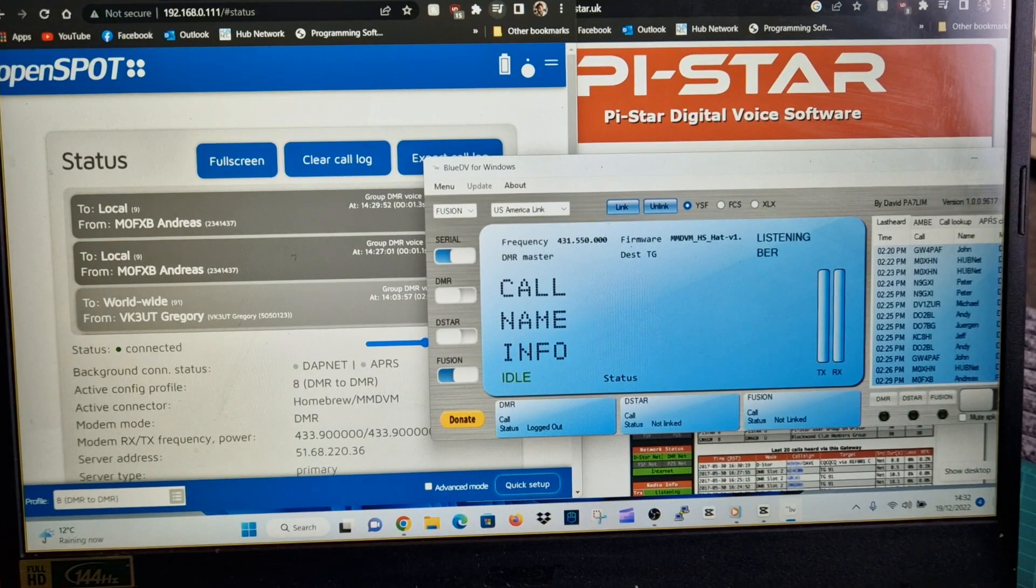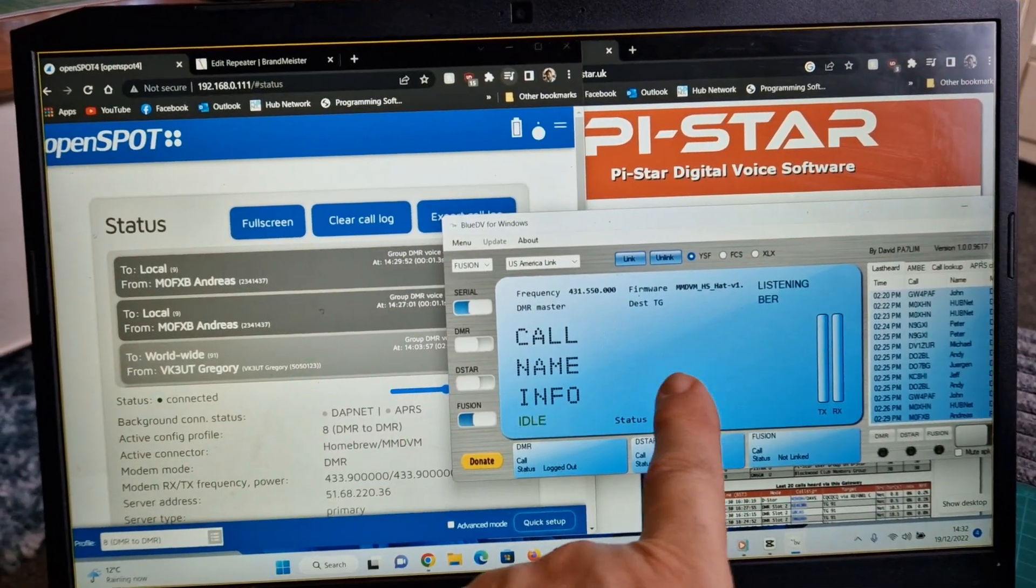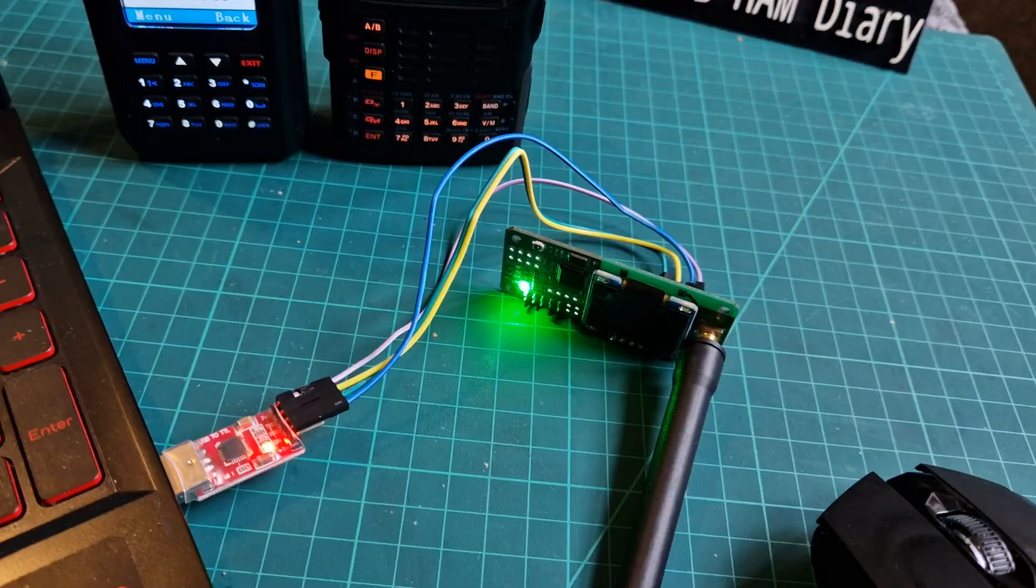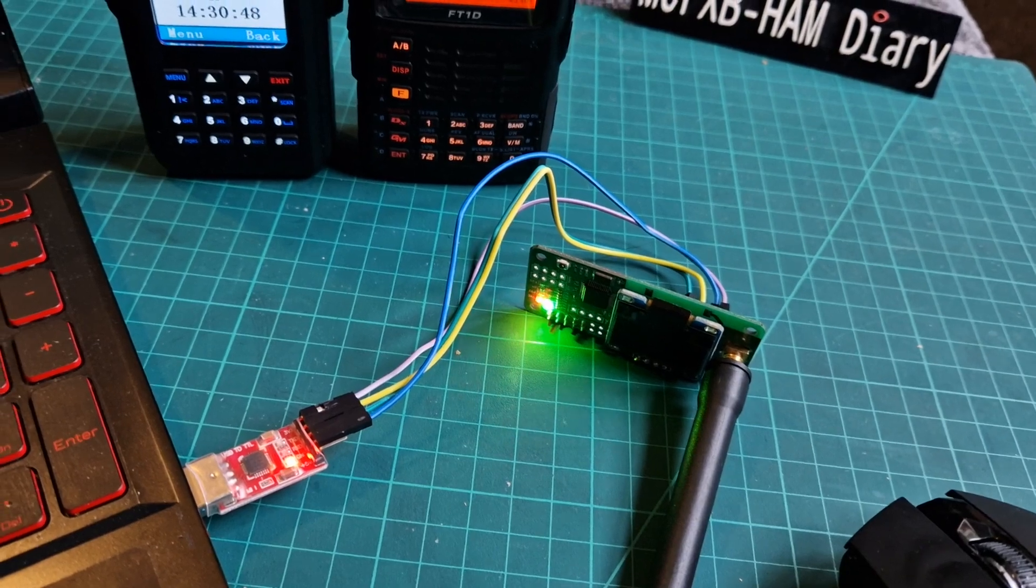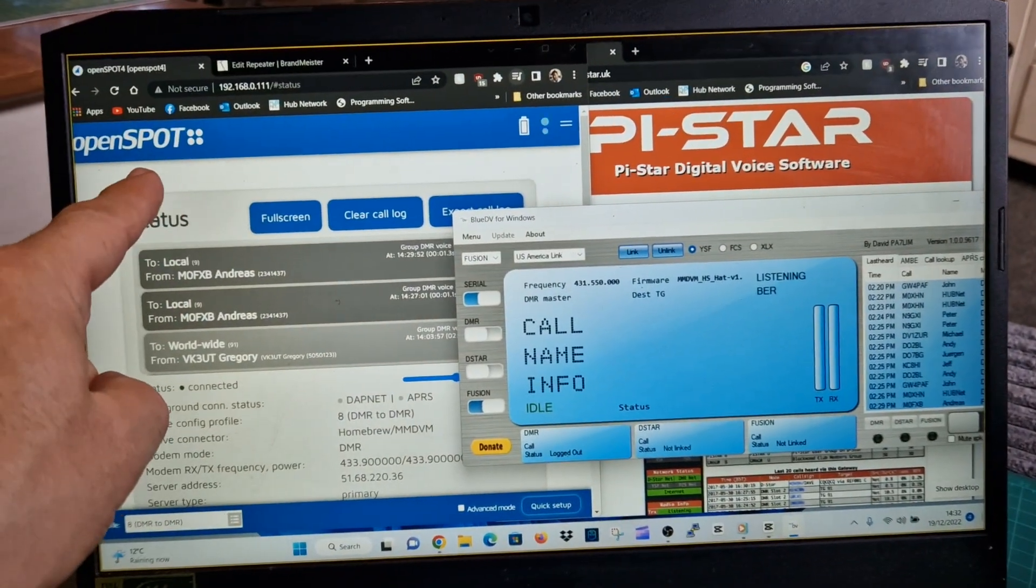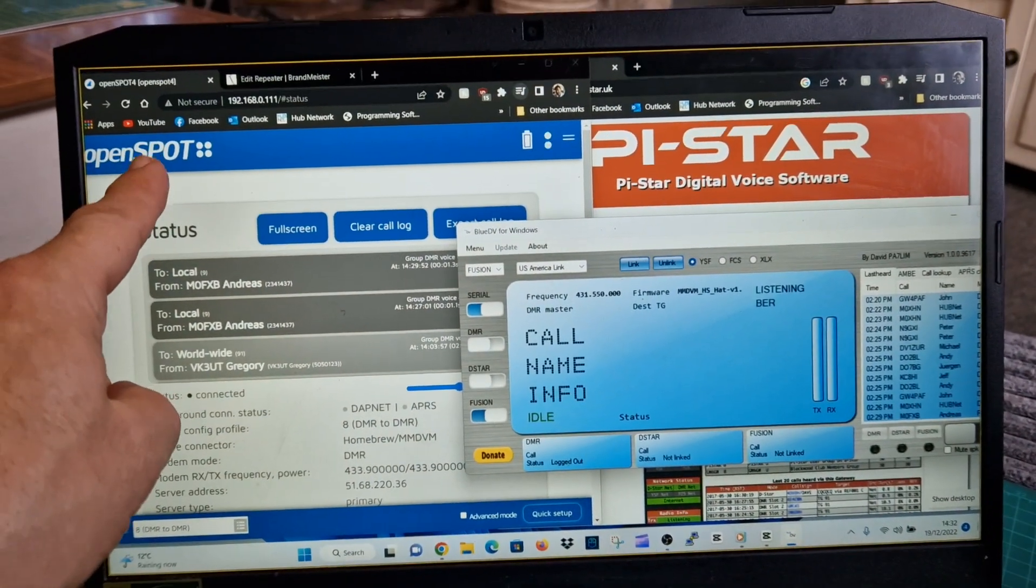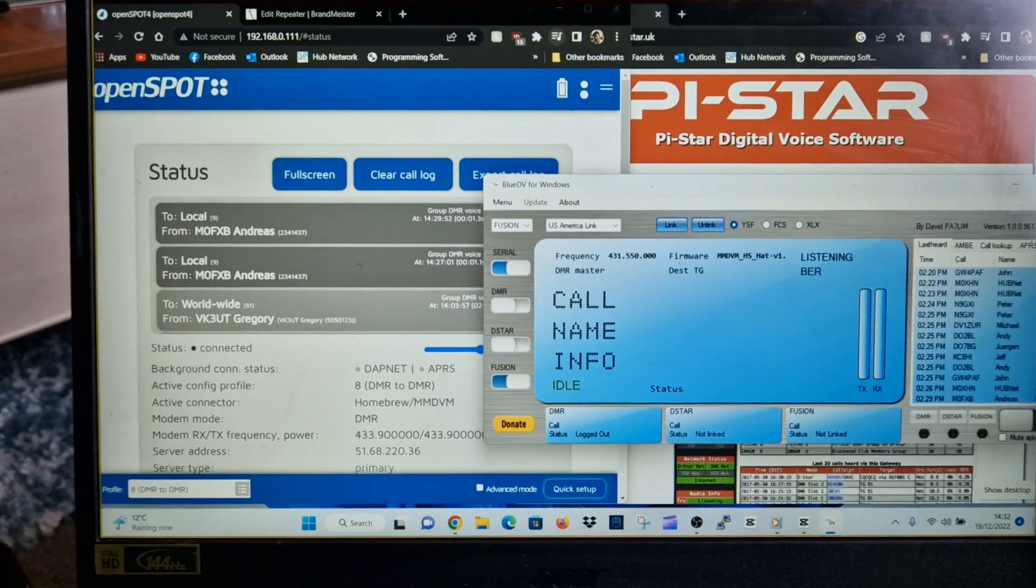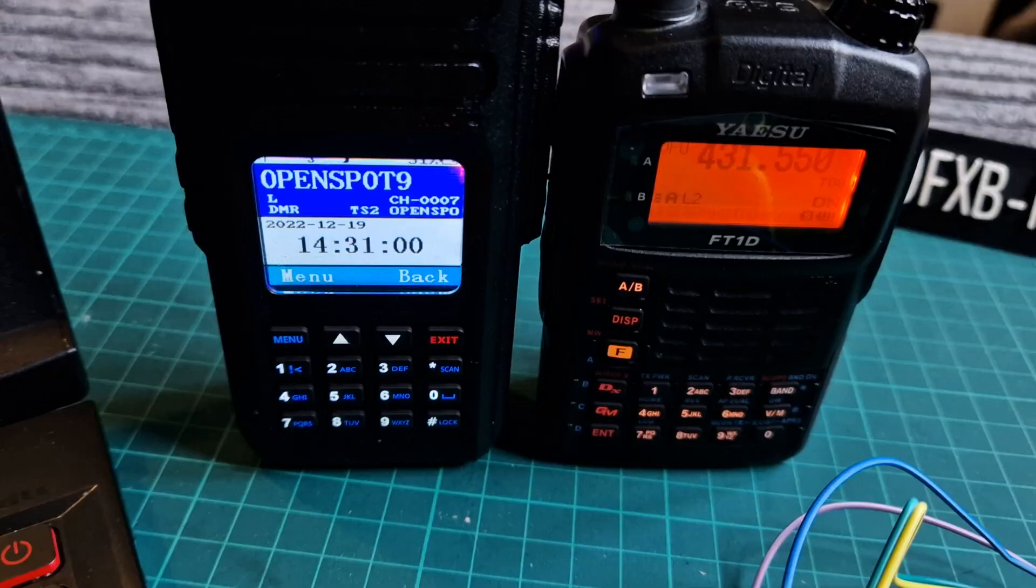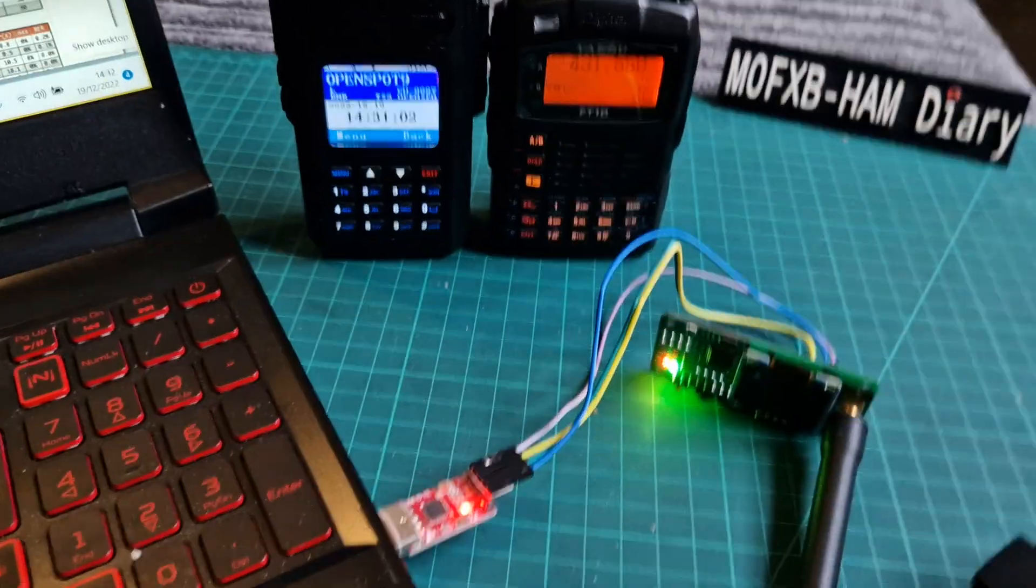This is our dashboard for BlueDV which is connected to our serial converter and hat. Then on the left here we've got the OpenSpot 3 4 Pro which is connecting us to our Alence HD1 which is here.